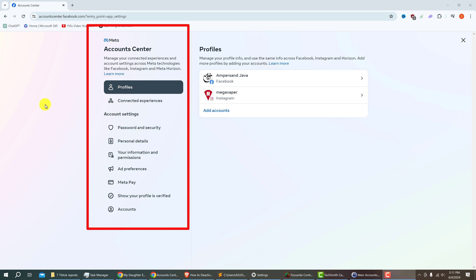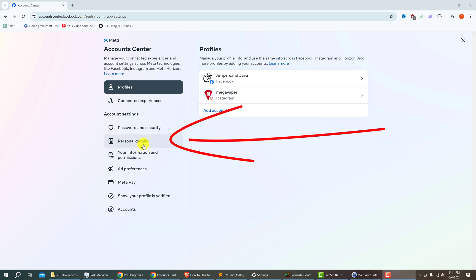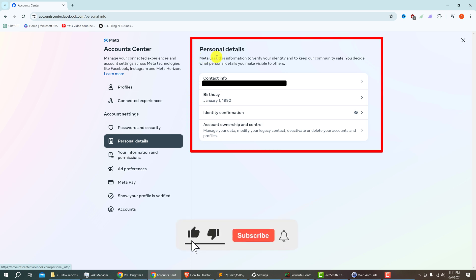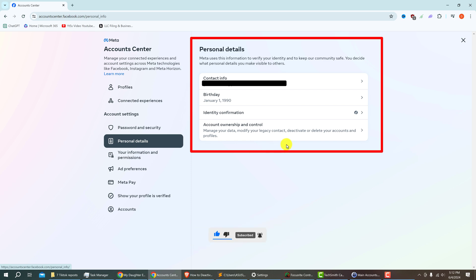That will take you to the expanded view of Meta Account Center. Look down the list on the left side and find Personal Details. Left click on Personal Details. Then from the center panel under Personal Details, look for Account Ownership and Control and left click on that.